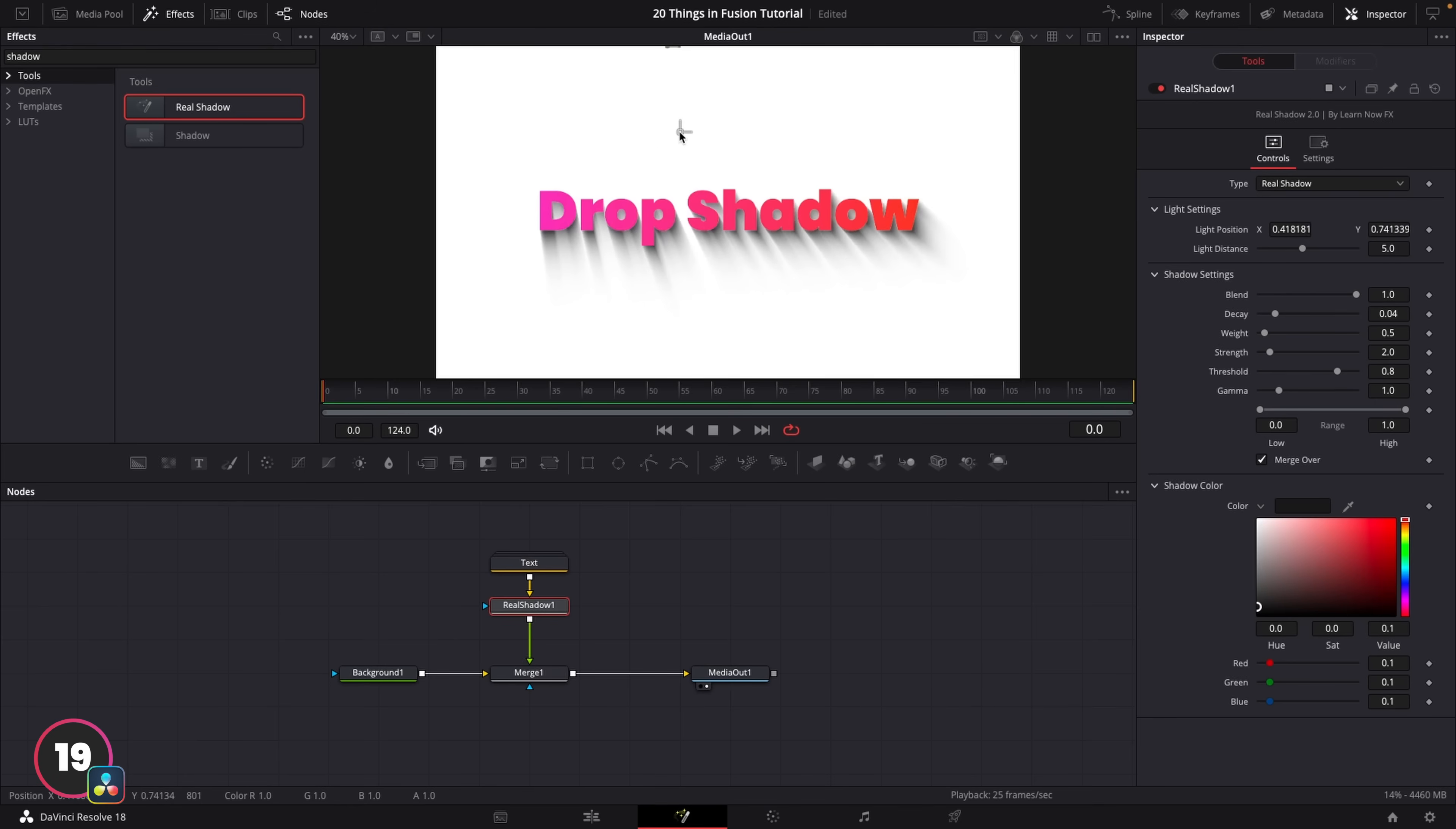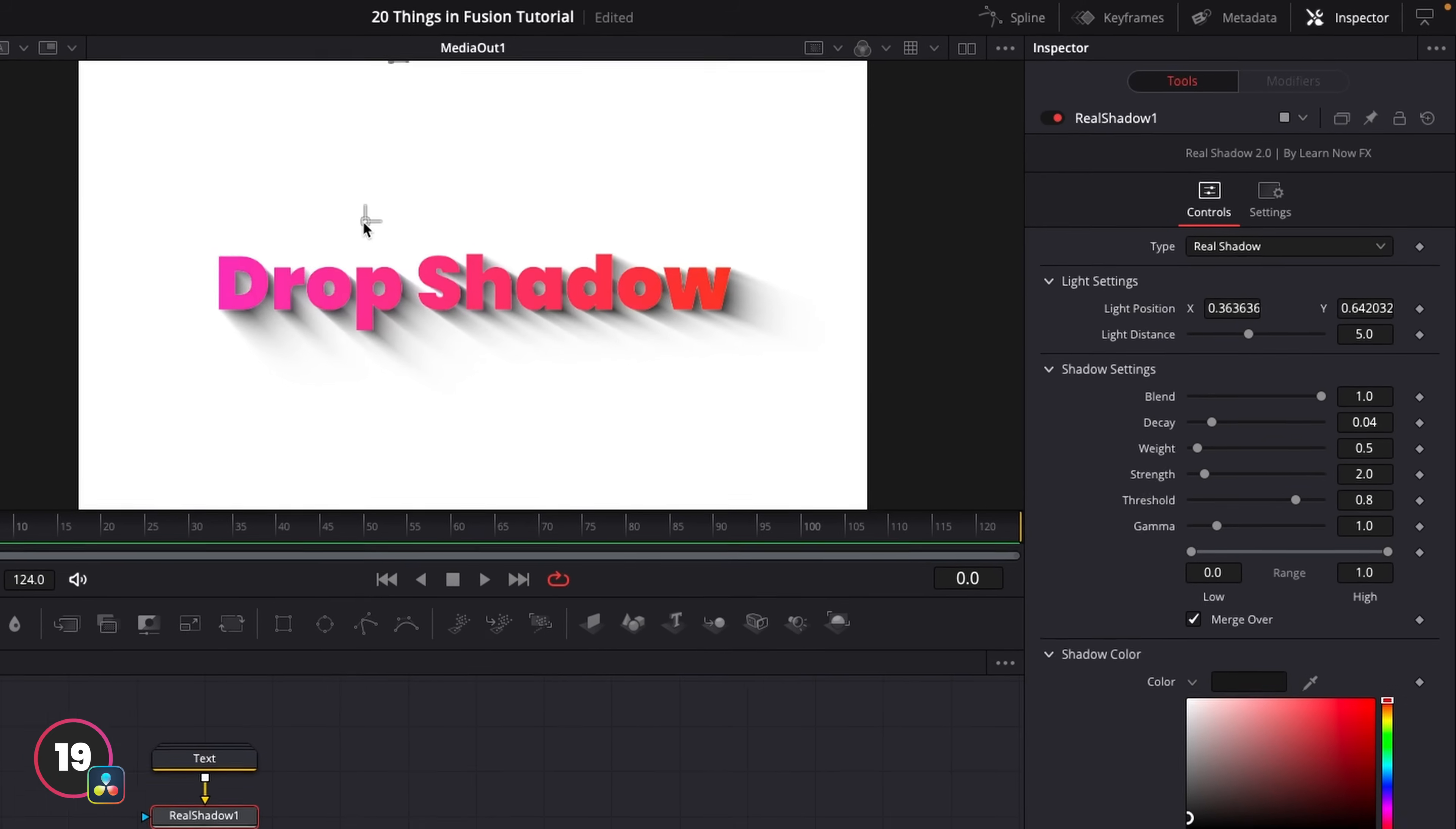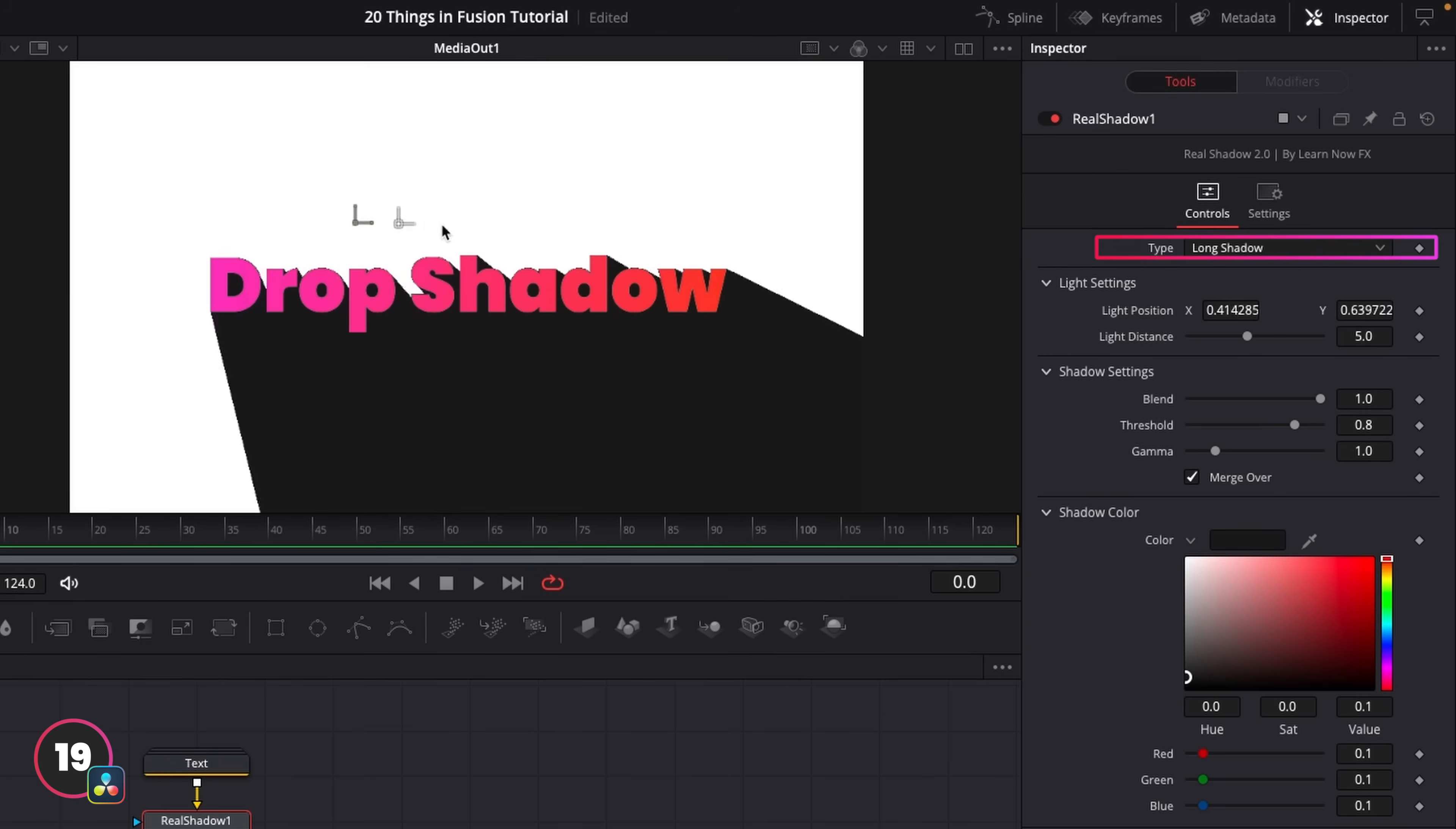Real Shadow gives you a much better looking shadow because unlike the default Shadow node, which is basically just a duplication, it actually replicates a real shadow trail. And it also gives you this long shadow effect that looks really cool too.